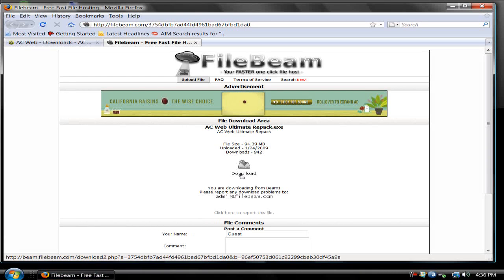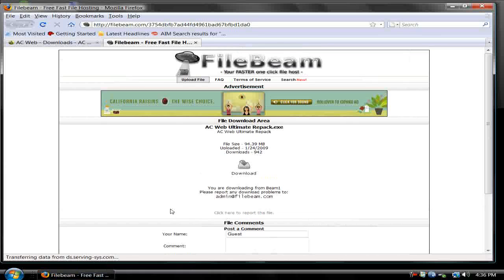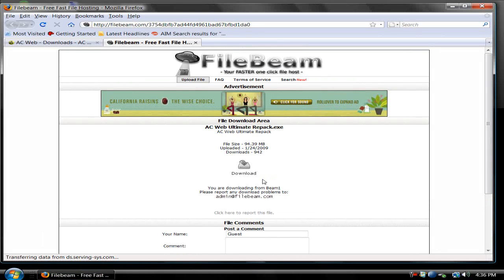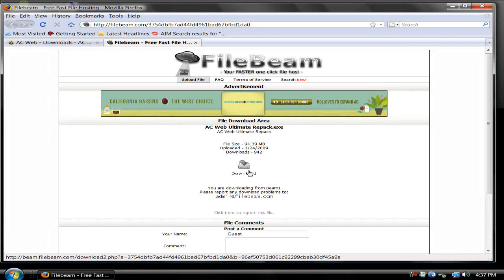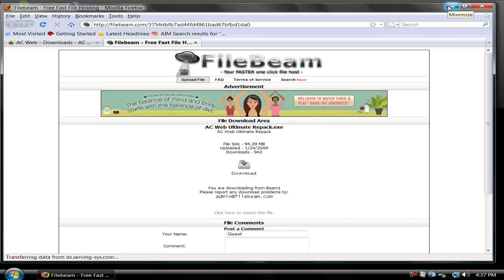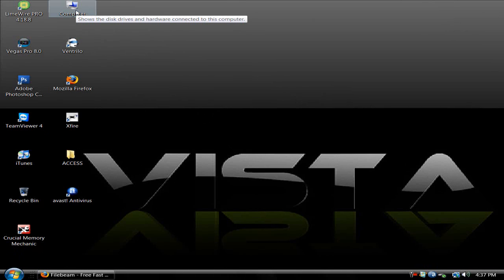Just leave it as C:\ACWeb, leave it as it is. I already have it downloaded, I'm not going to download it again. It's going to take a while, so be patient.